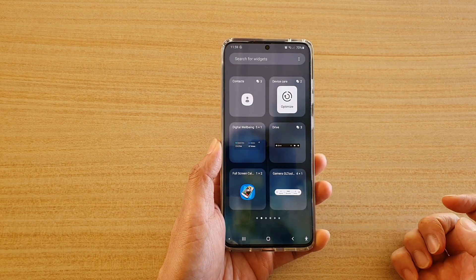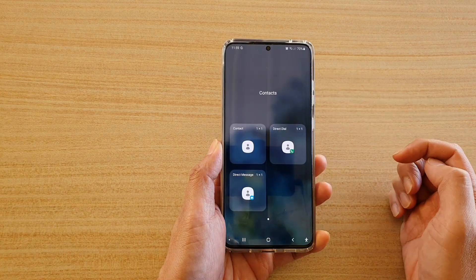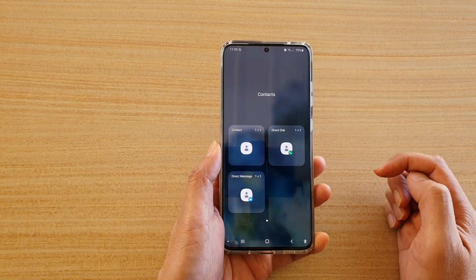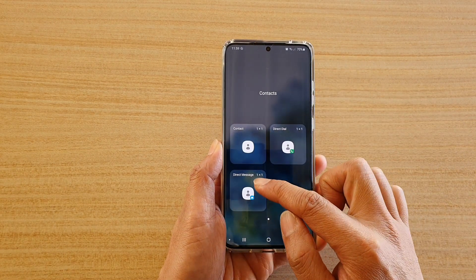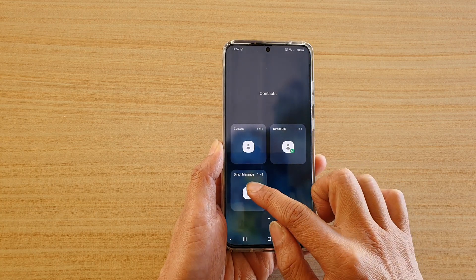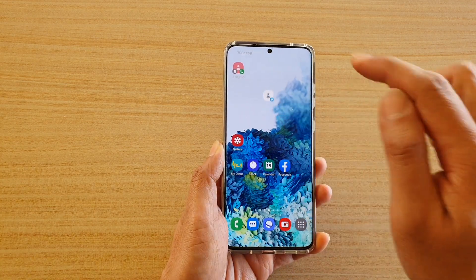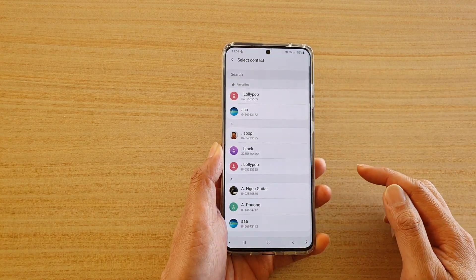Then we're going to tap on contacts, and then tap and hold onto direct message and drag it out onto your home screen and let go.